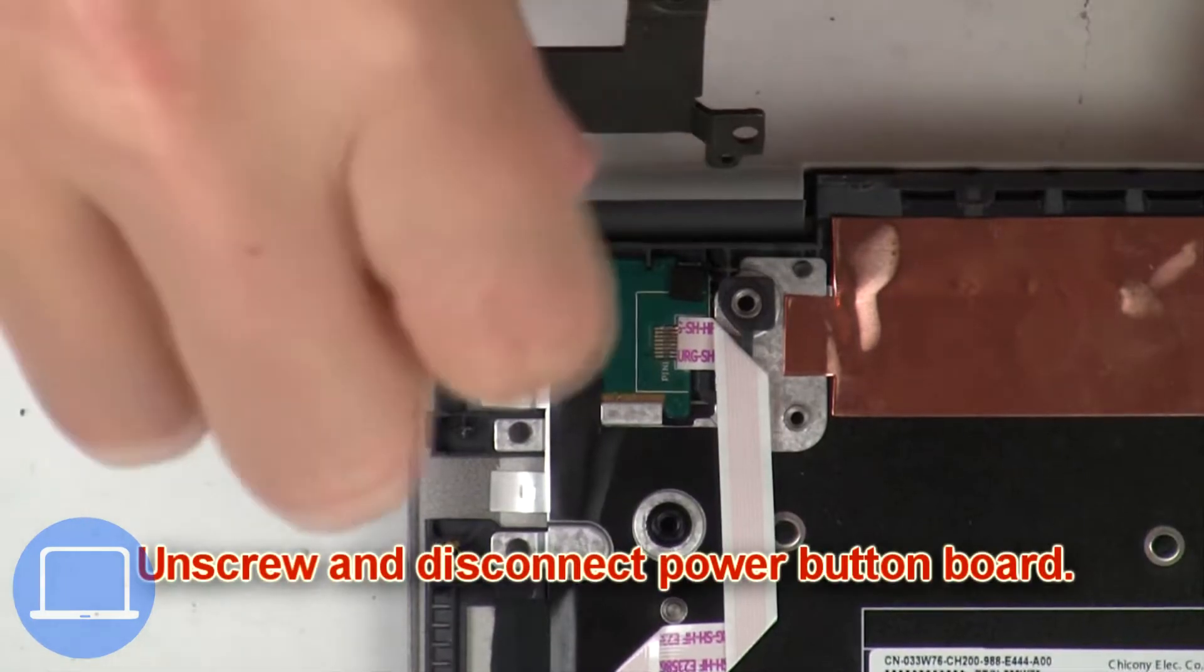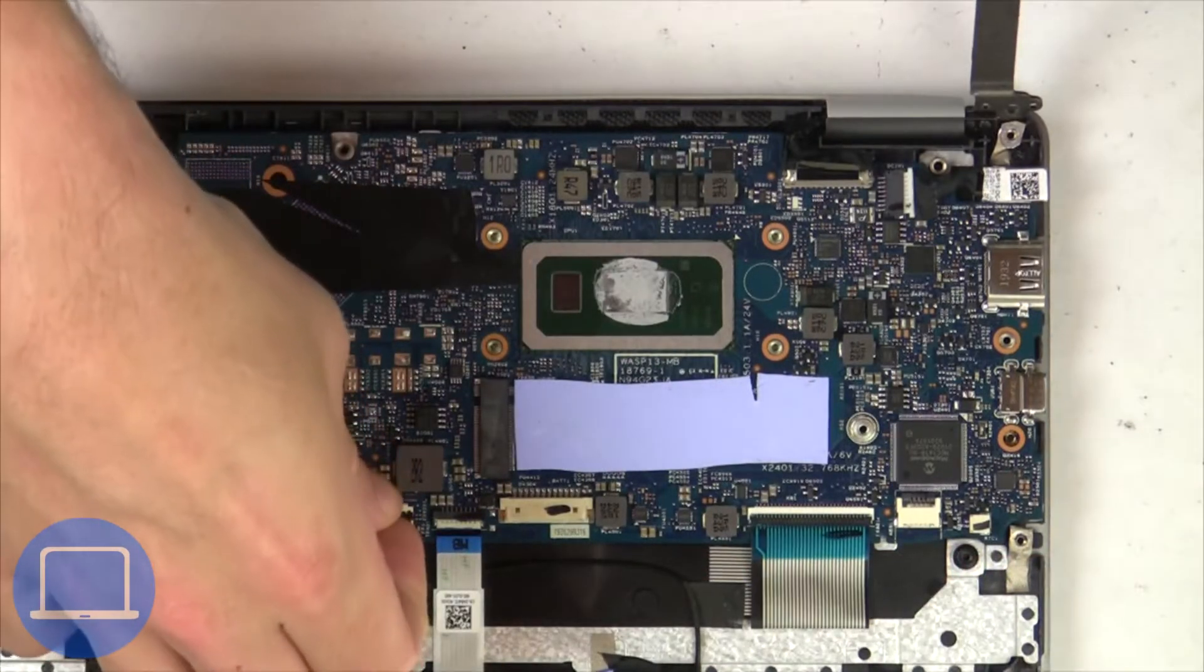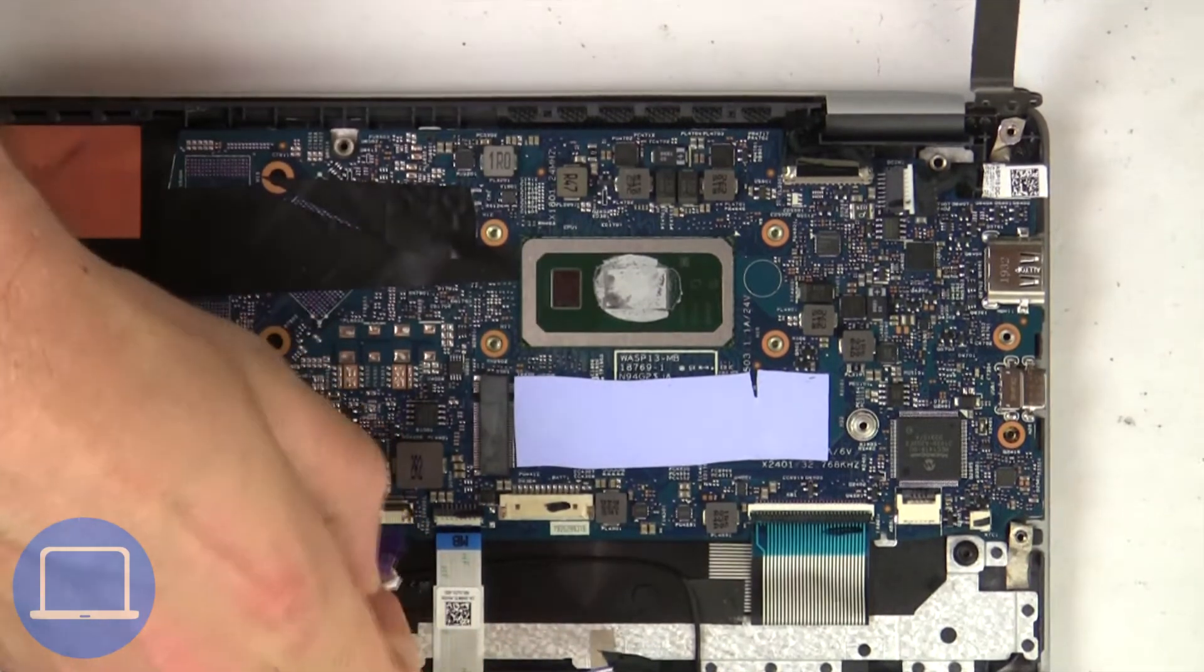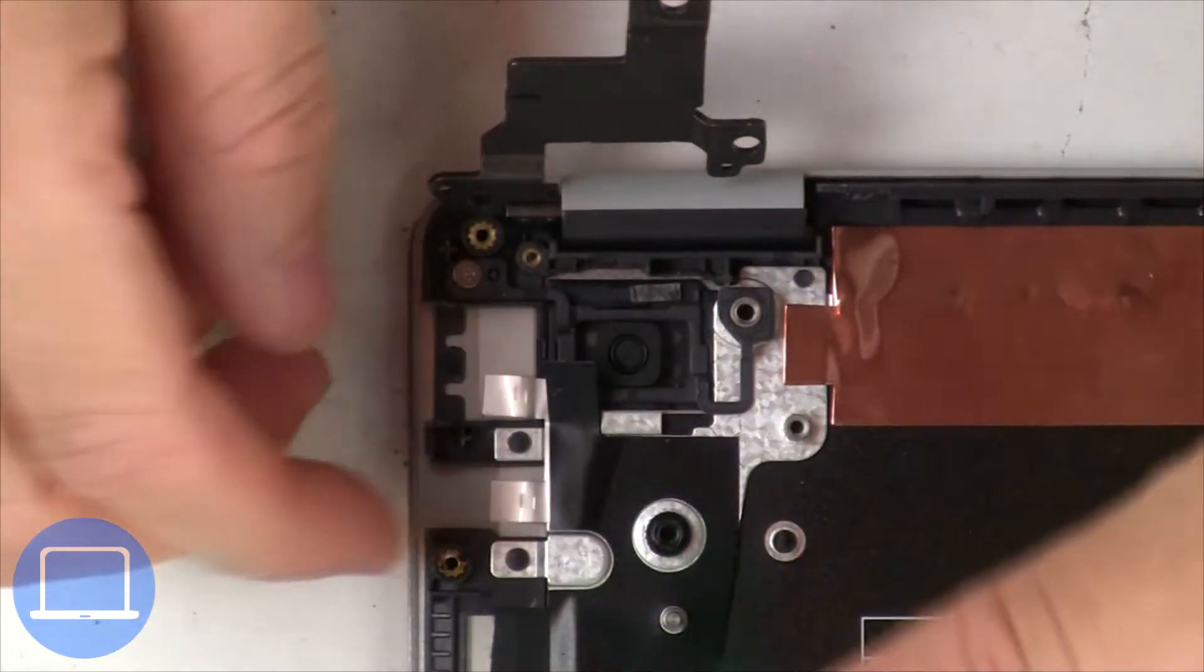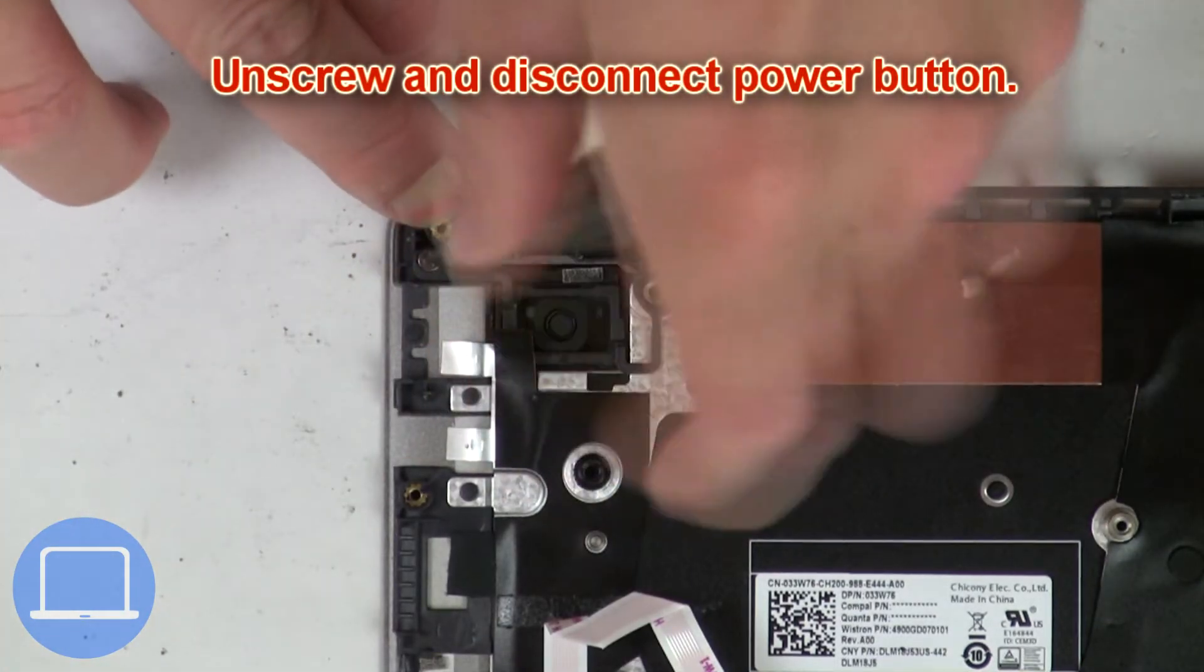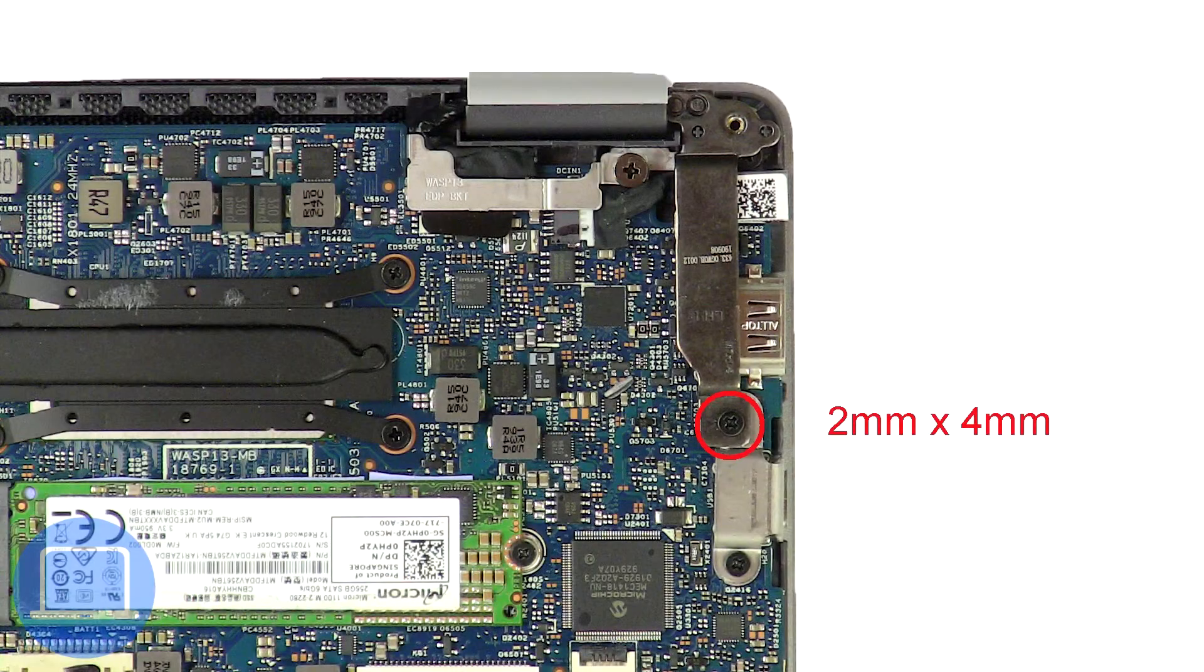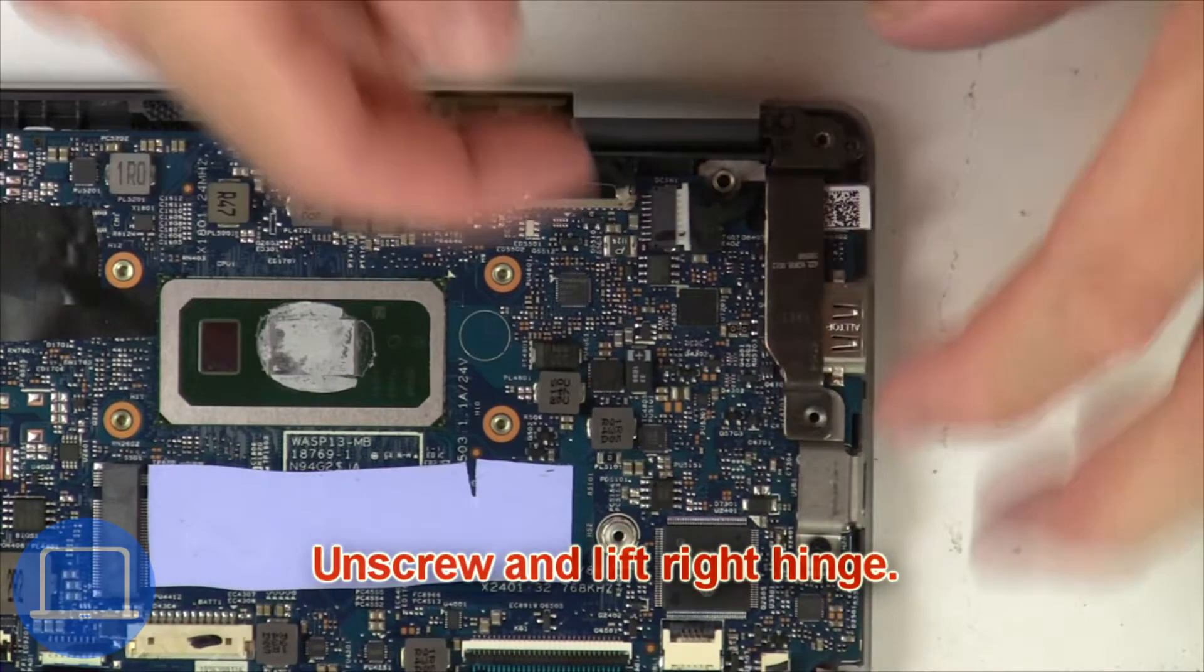Then unscrew and disconnect power button board. Next unscrew and lift right hinge.